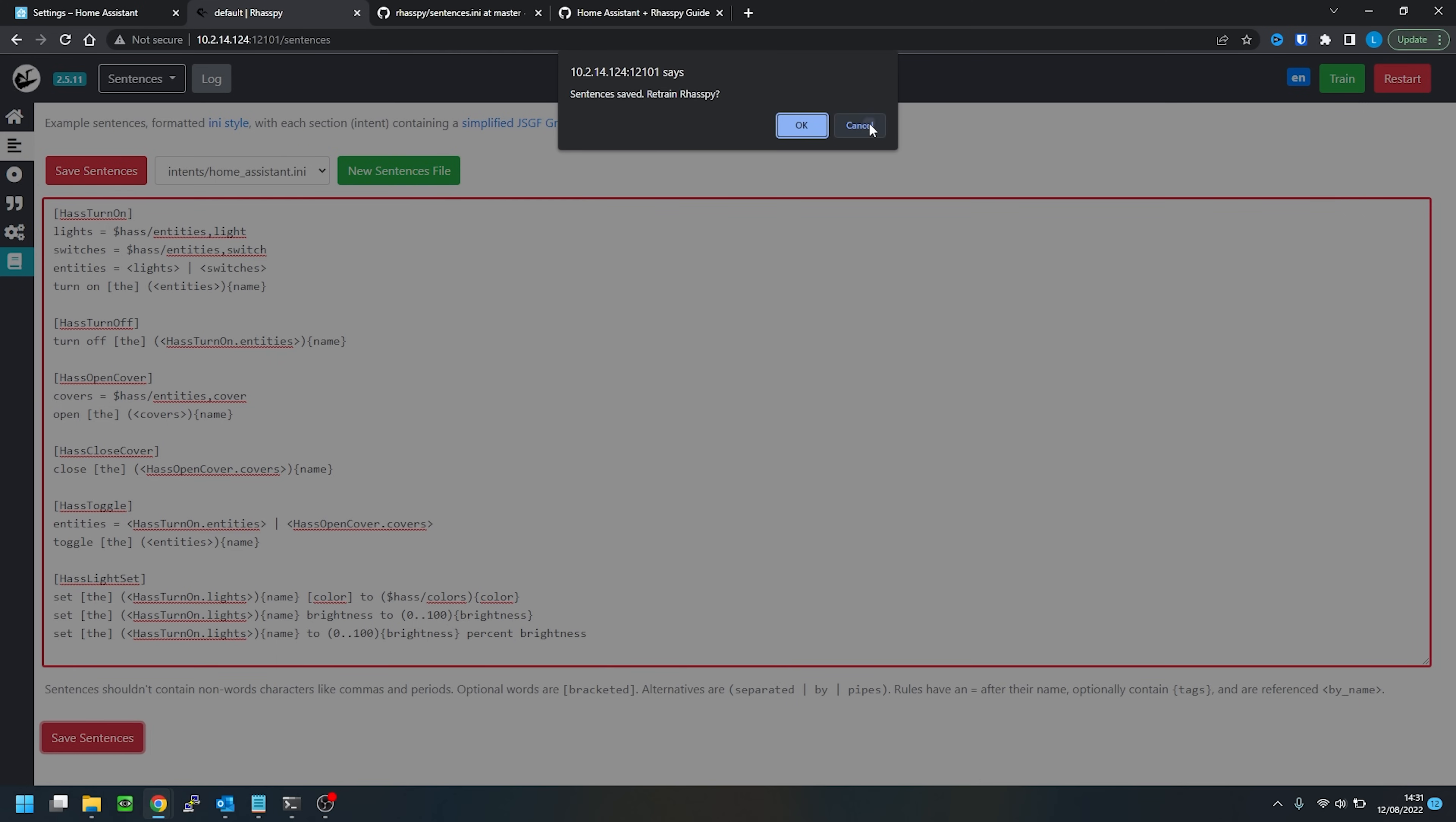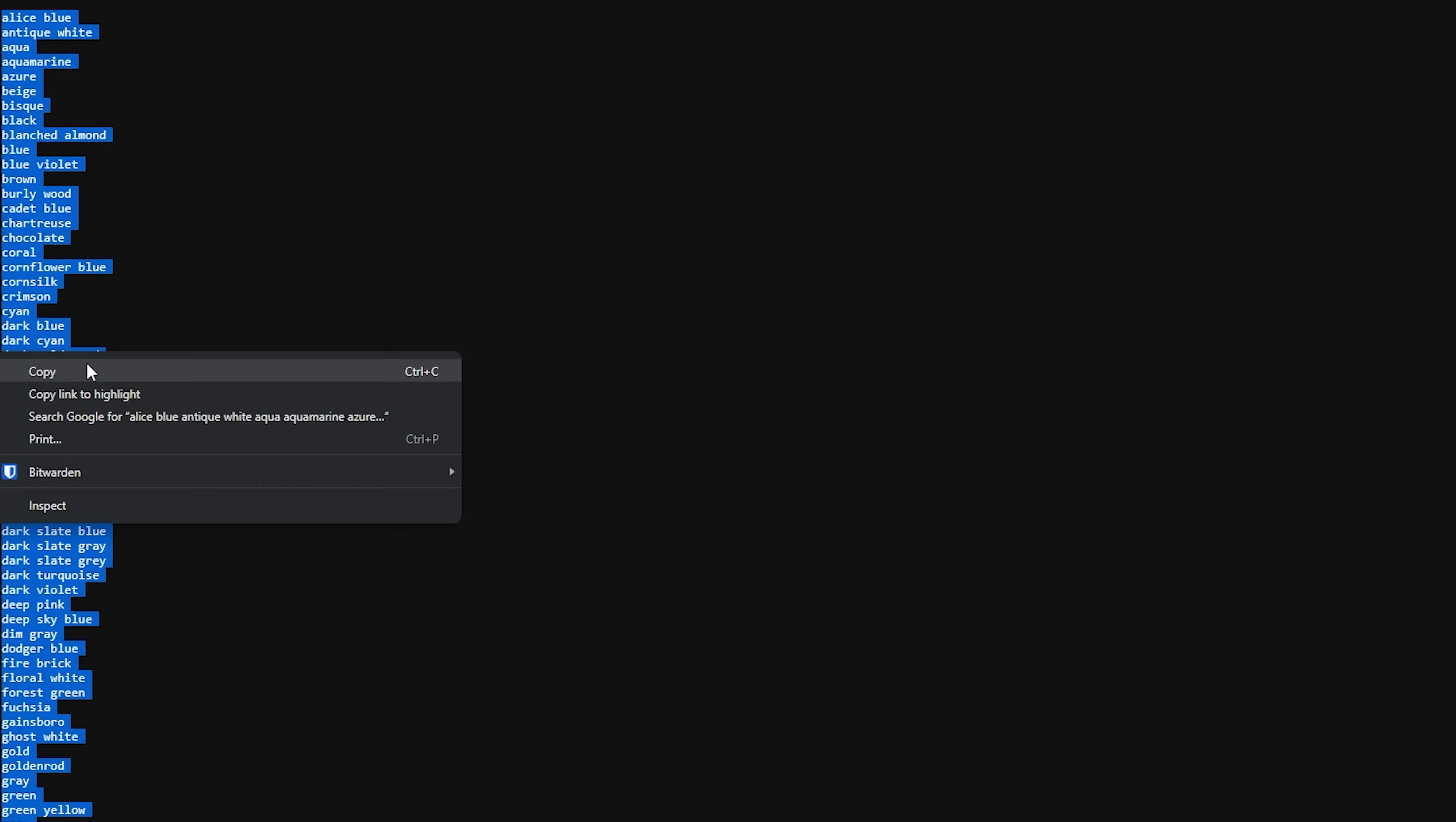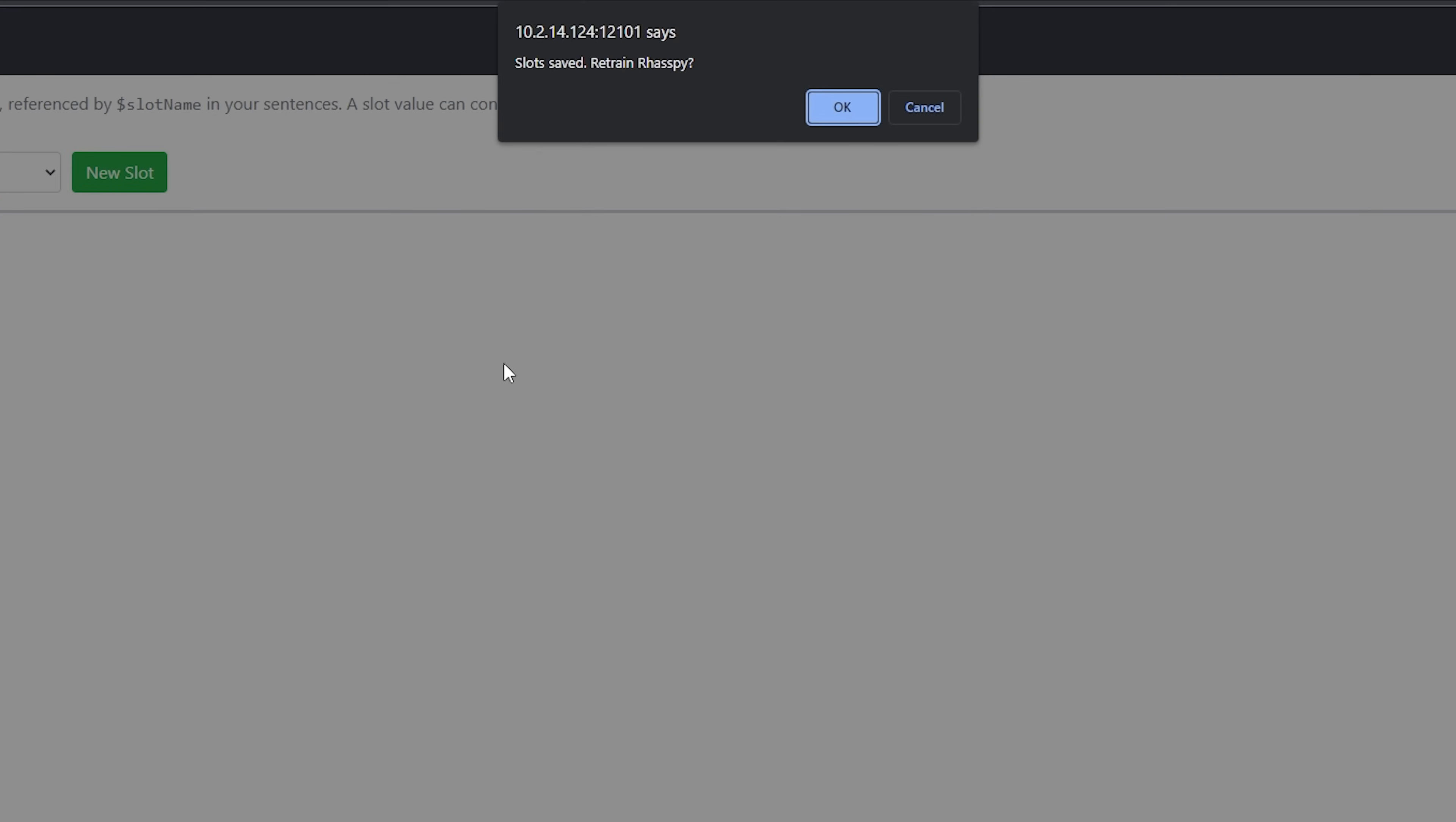Next we need to create a slot. So slots are basically placeholders for different options. For example, you may have a slot for rooms and then you have a list of all of the different rooms in your house in that slot, or maybe you have a slot for colors with all of the different colors that your lights can do, which is what we are actually going to create now. Back on the GitHub repo, again go to profile, slots, has and then colors, and copy the contents of this file. Back on Raspi, create a new slot and this time give it a name of has slash colors, making sure to spell it correctly and spell colors the American way if you're from the UK. And then paste the colors into the box and hit save. Again, making sure to cancel the training request.